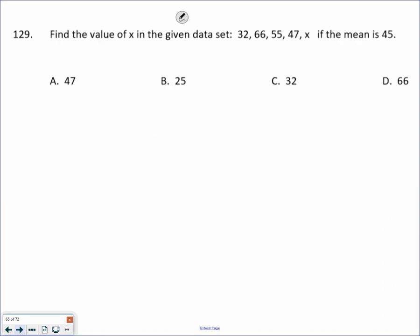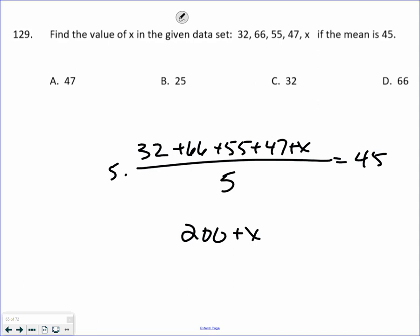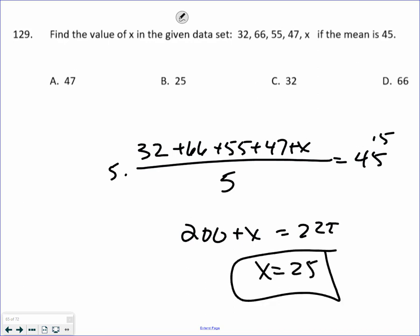Find the value of x, given a mean. Mean means you add all the numbers up and divide by how many numbers there are. There are five numbers equaling 45. Adding those numbers: 32 plus 66 plus 55 plus 47 is 200. Multiplying both sides by 5: 45 times 5 is 225. So the last number would have to be 25 for this to have a mean of 45.